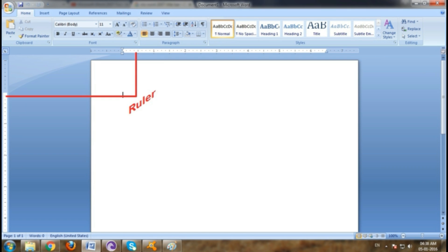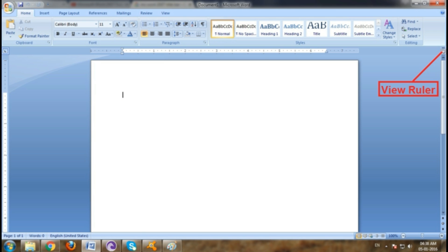The horizontal and vertical rulers in Word are often used to align text, graphics, tables and other elements in a document. To show or hide the horizontal and vertical rulers, click View Ruler at the top of the vertical scrollbar.